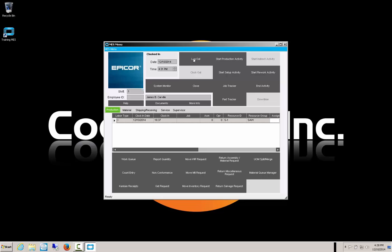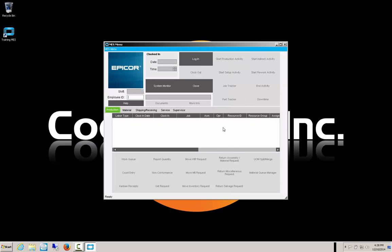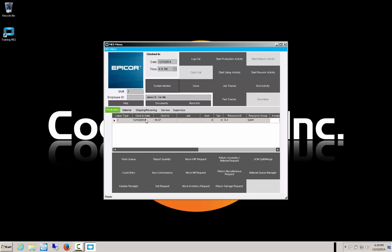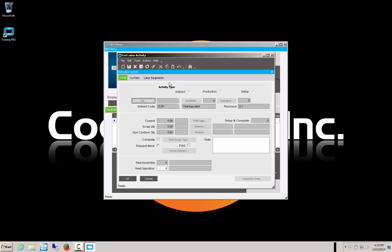We still need to log out of MES — never forget to log out, because the next user that comes up will have to log you out before they can enter their information. So we log out, finish our cleaning in the saw area, and come back to the MES station to report that we're complete. We log back in with our employee ID. It shows we are clocked into sawing without a job, so we're in indirect. We say end activity. It is indirect — all the production fields are grayed out, there's no next operation since we are just doing cleanup — so we just say OK.